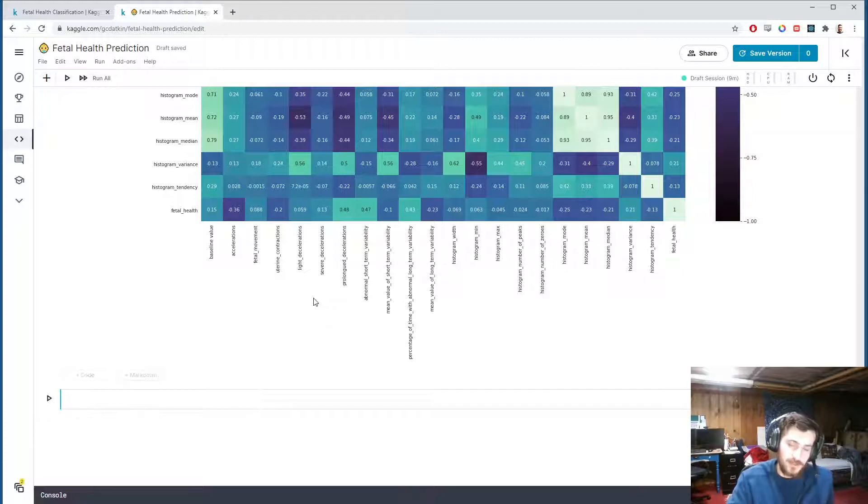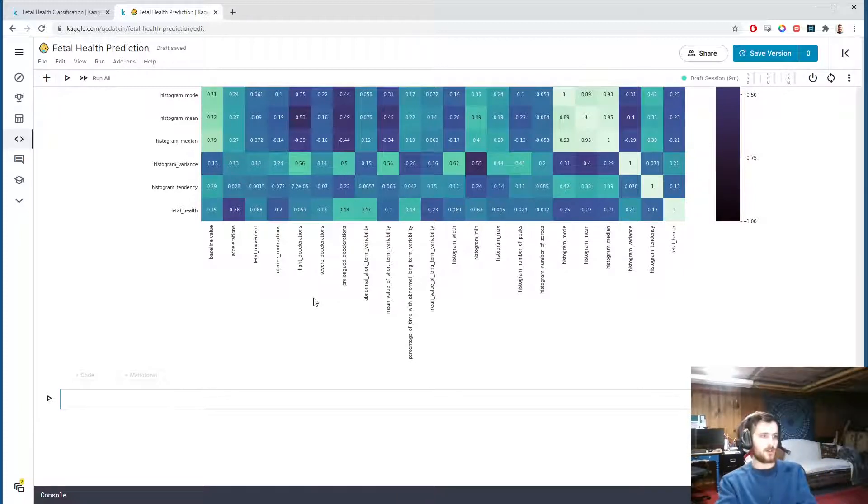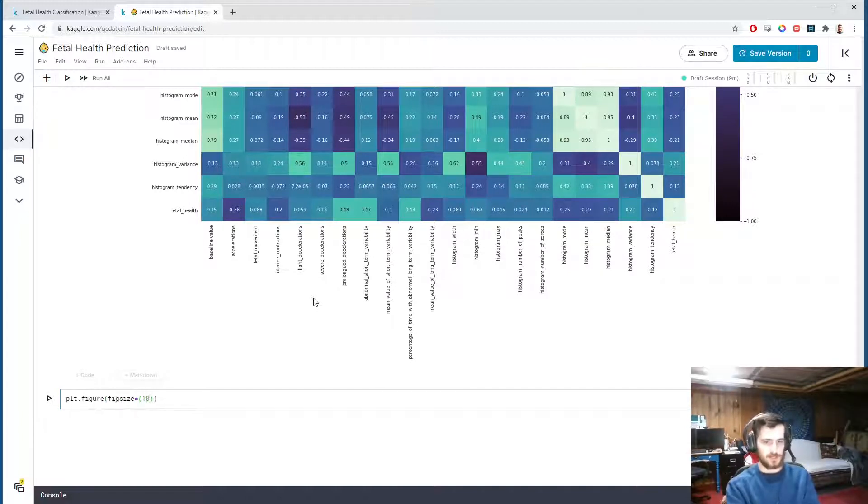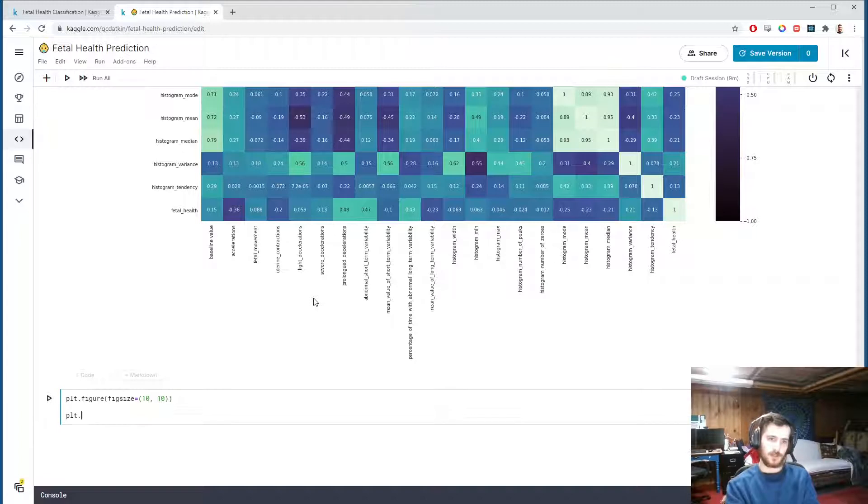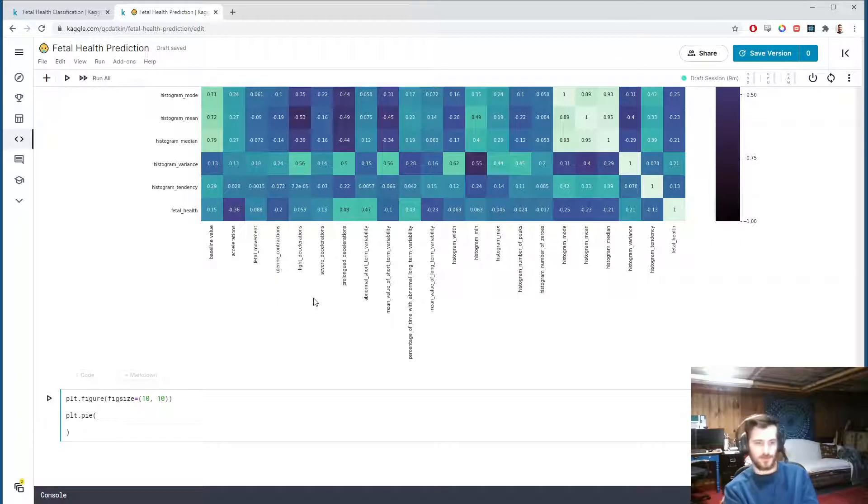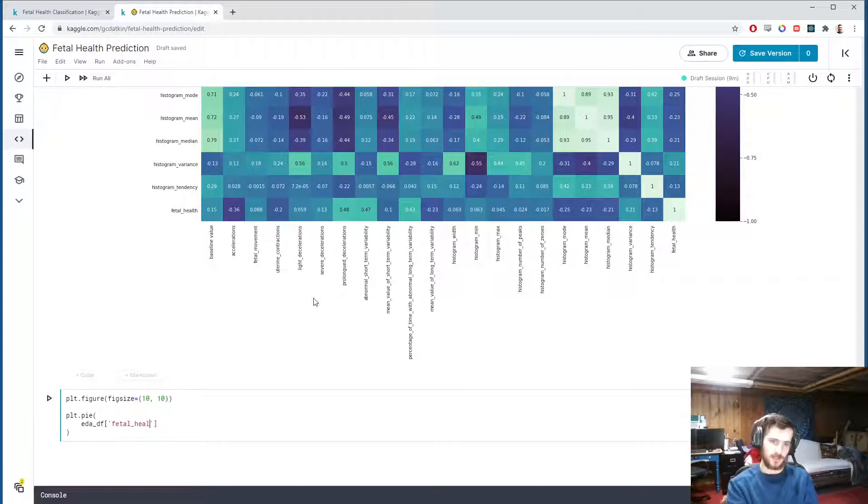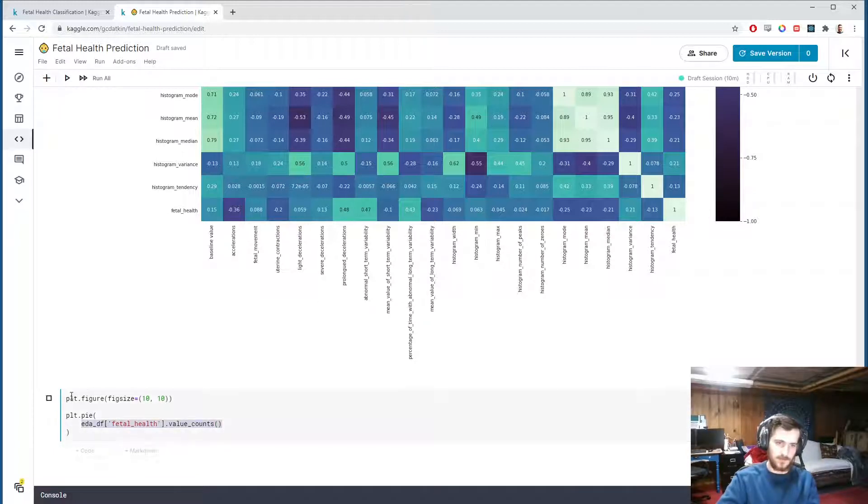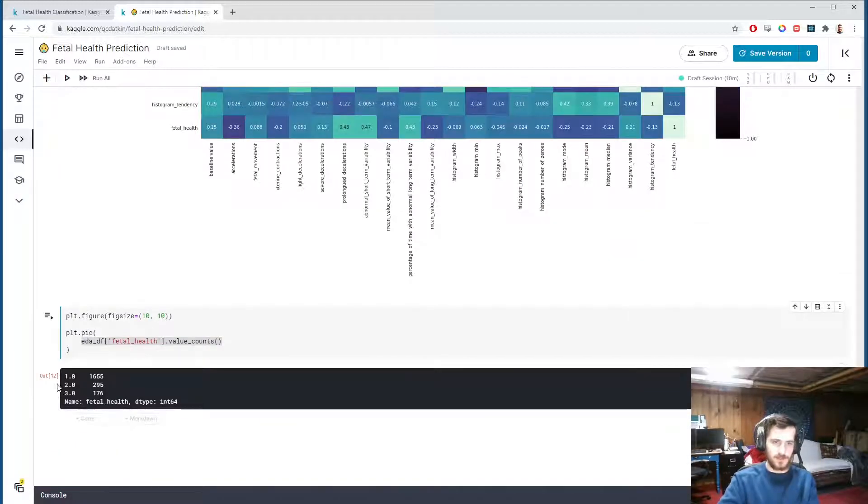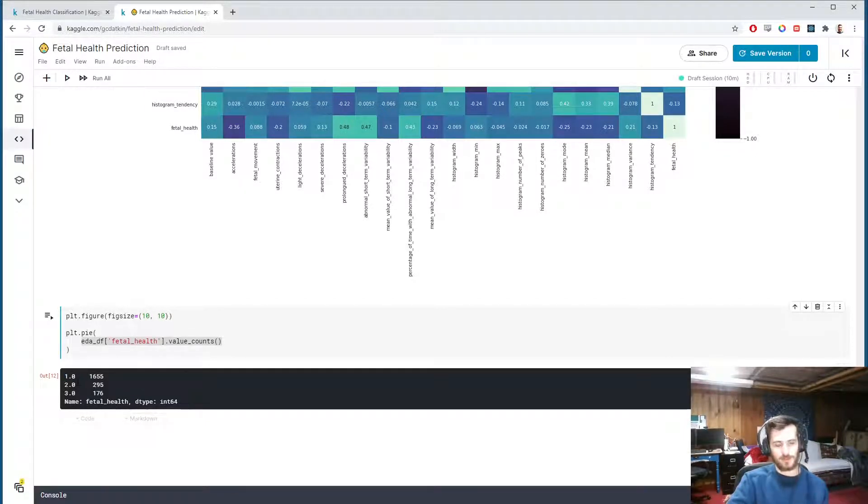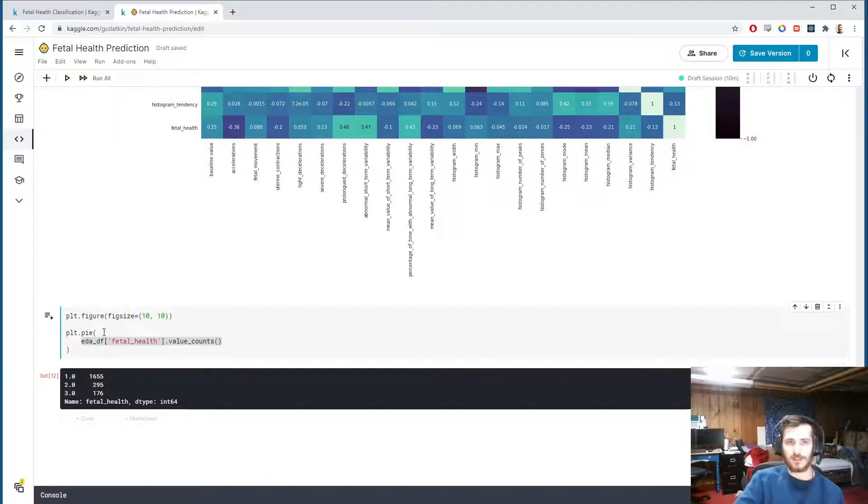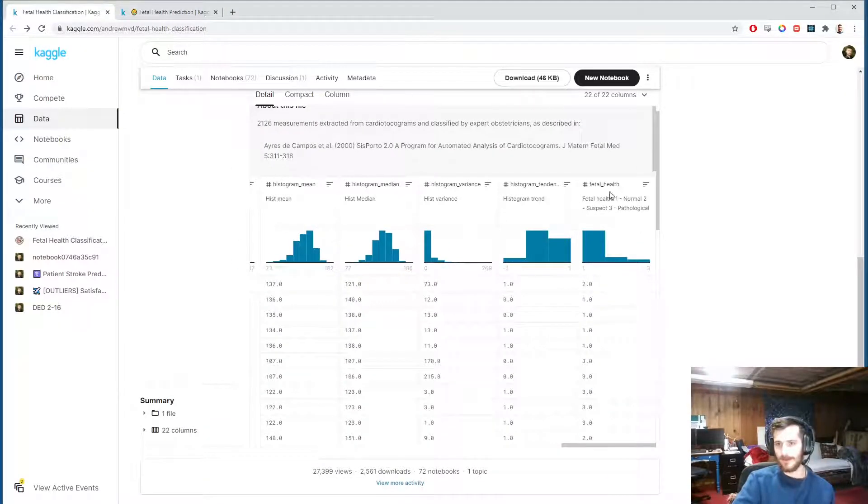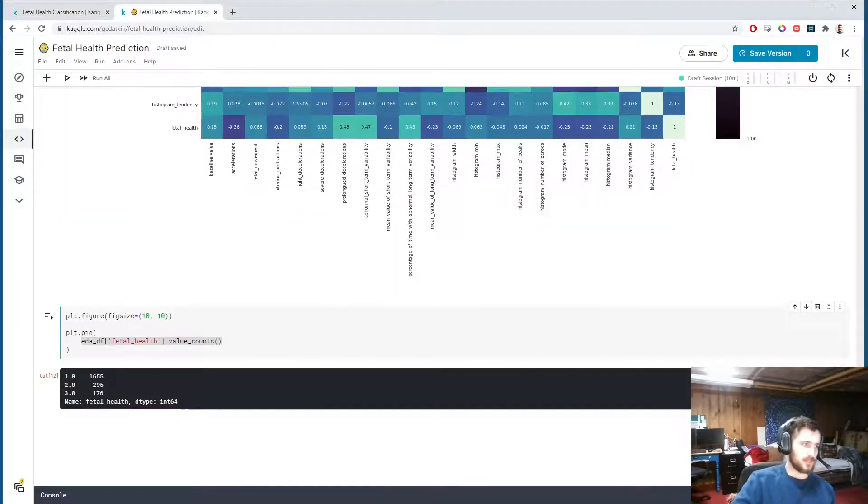The last thing I'd like to do is display the class distribution as a pie chart. We'll again create a new pyplot figure, the figure size of 10 by 10, and we'll call plt.pie(). We'd like to draw values for the pie chart from eda_df, just the fetal_health column, which is our class column, and .value_counts(). If we look at what that looks like, you can see it's a class distribution. We have a one, a two, and three. So the one—it says over here one corresponds to normal, two to suspect, and three to pathological.